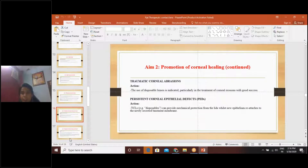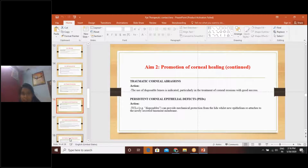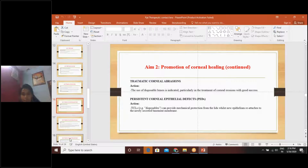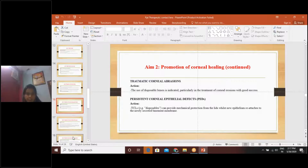For promotion of corneal healing, the next disease is traumatic corneal abrasions, where the use of disposable lenses is indicated — particularly in treatment of corneal erosions — with good success. The next is persistent corneal epithelial defects. Here also, therapeutic contact lens disposables can provide mechanical protection from the lids to the newly secreted basement membrane.